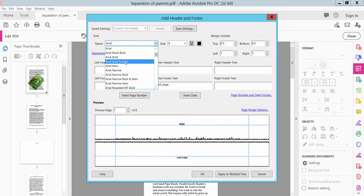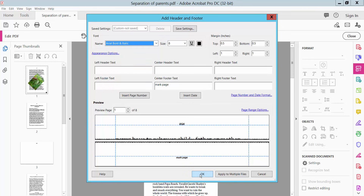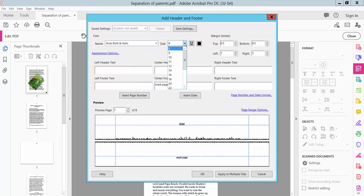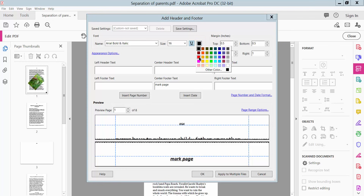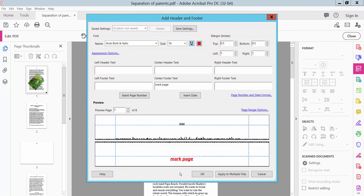Set folder and text style: Arial, bold, italic. Set the footer font size and underline. You can also choose a color — for example, choose red.